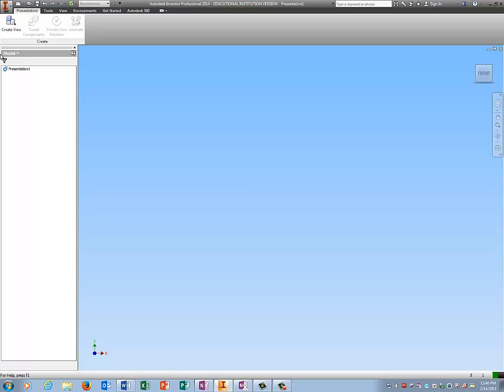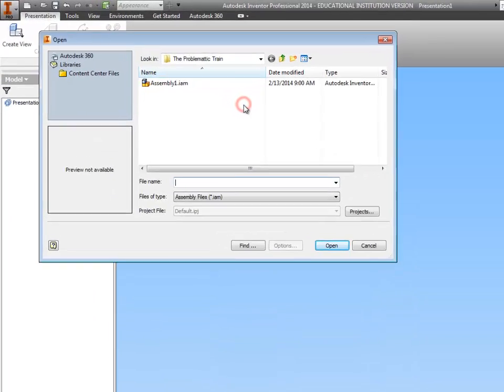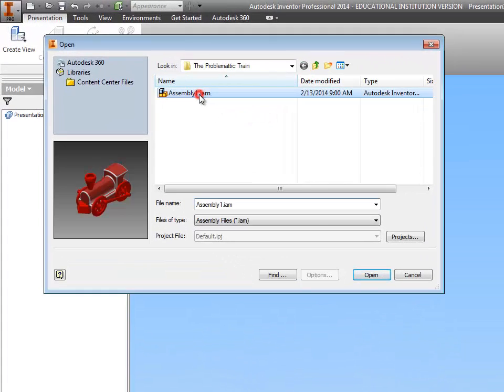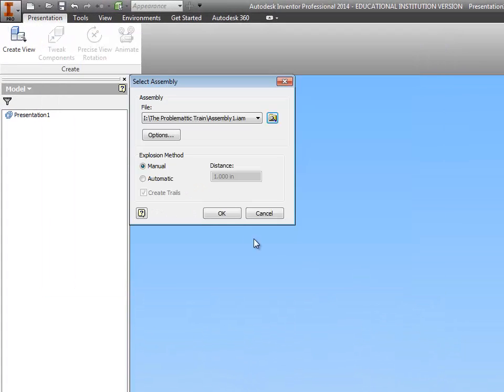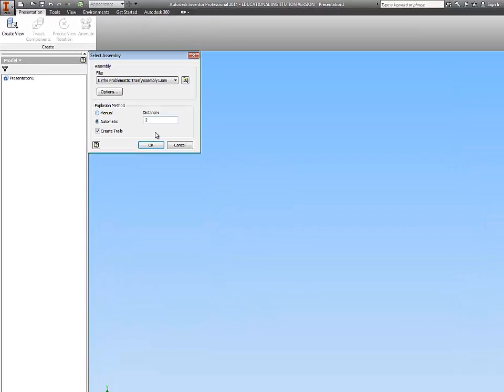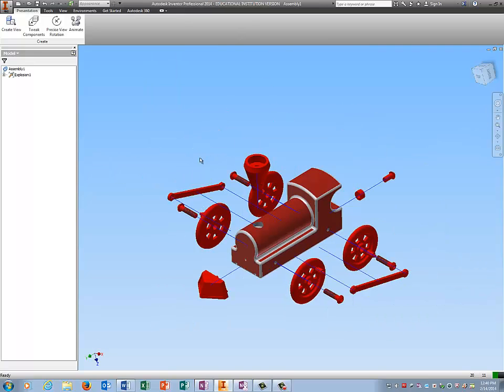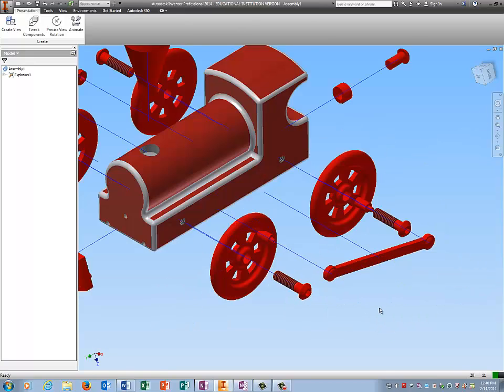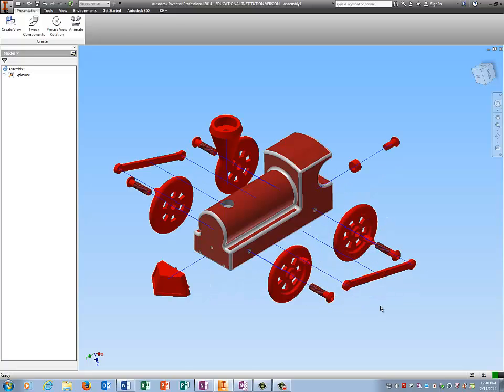I'm going to do create view. I'm going to pick my assembly and here instead of doing manual which is what you guys did with the puzzle cube, you're going to change this to automatic and put in two. Tell it okay. Inventor will automatically explode it for you, however Inventor being Inventor it's going to have a few things we have to tweak.